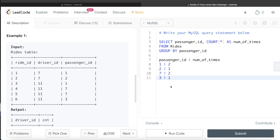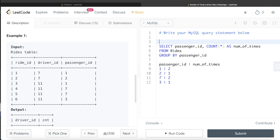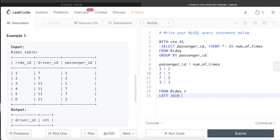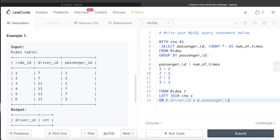Now that we have passenger_id and their ride counts, we store this in a Common Table Expression (CTE). Then we take the Rides table aliased as r and perform a LEFT JOIN with the CTE aliased as c, joining on r.driver_id = c.passenger_id.